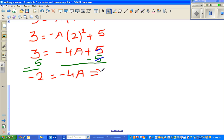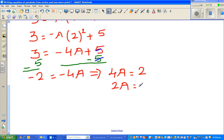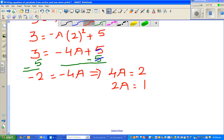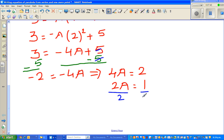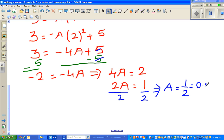This implies four a equals two, which implies two a equals one — I've halved both numbers. So if I divide both sides by two, I get a equals one half, which is 0.5.